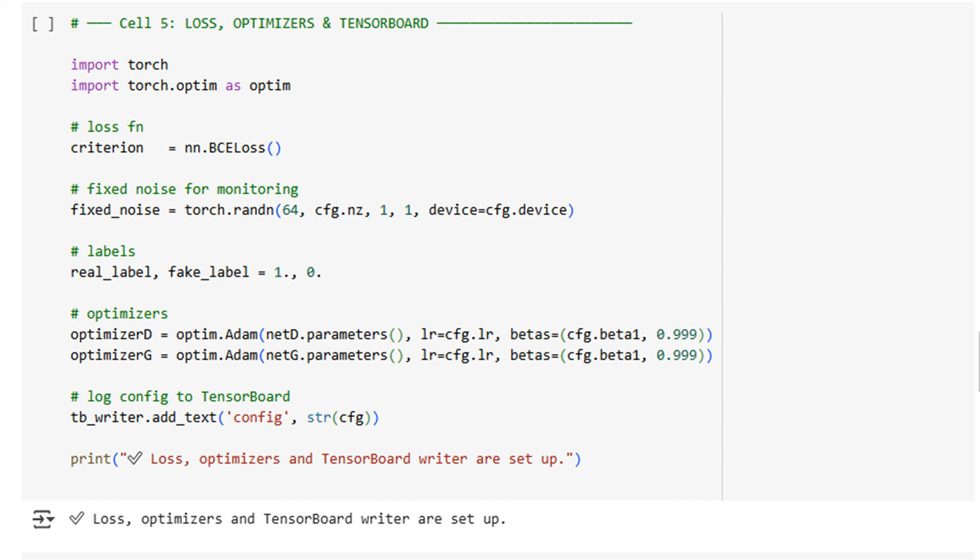Finally, we log our configuration to TensorBoard so that anyone auditing your work can see exactly which settings produced which outcomes. No mysteries, no magic.